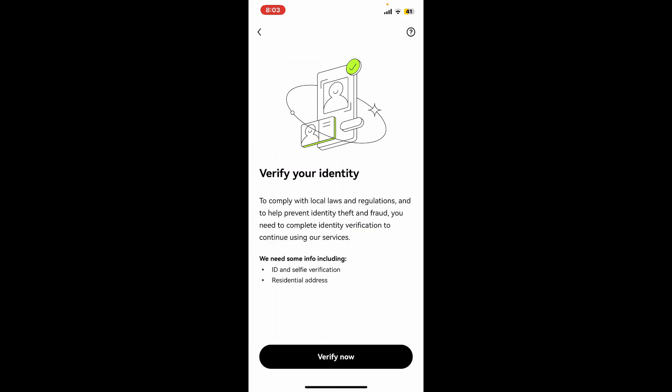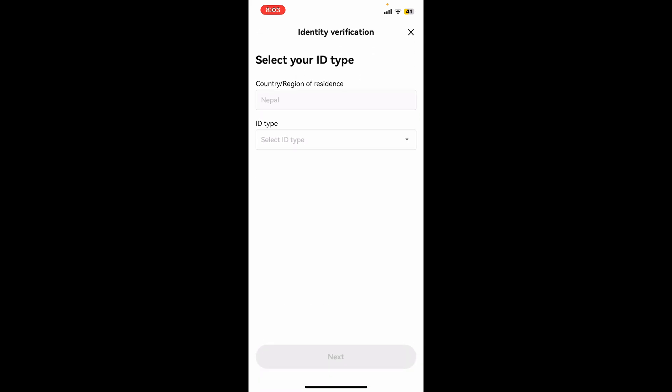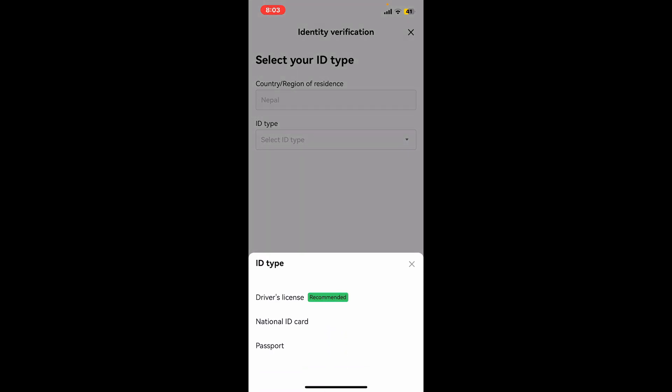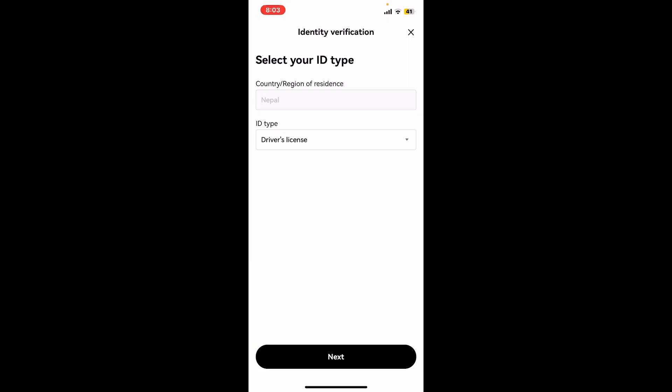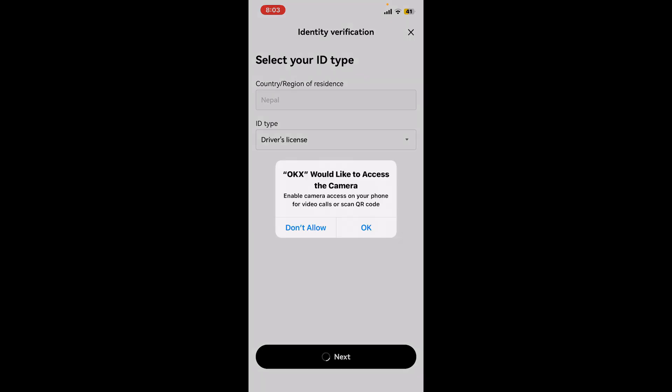Tap on the verify now button and get ready to upload an ID and a selfie verification along with your residential address. To start verifying, tap on verify now, select your ID type from the list and tap next. Now allow access to your device's camera by tapping on OK so that you can take a picture of your ID type.